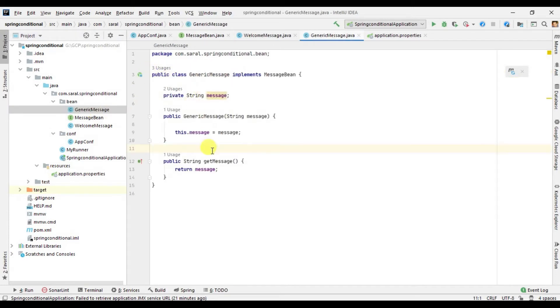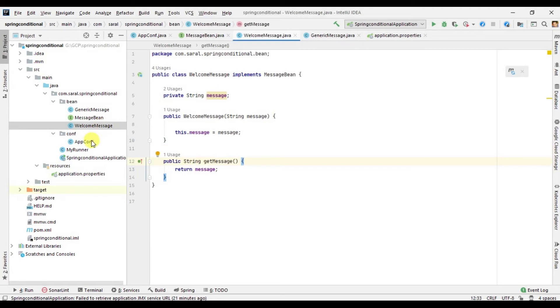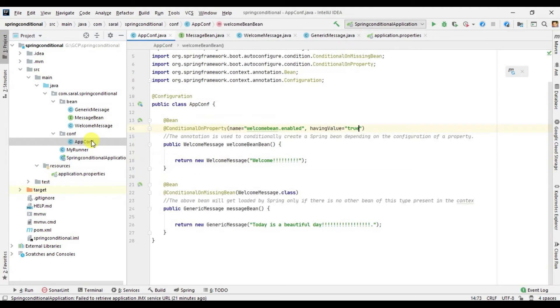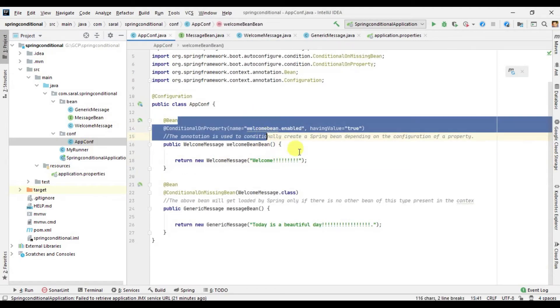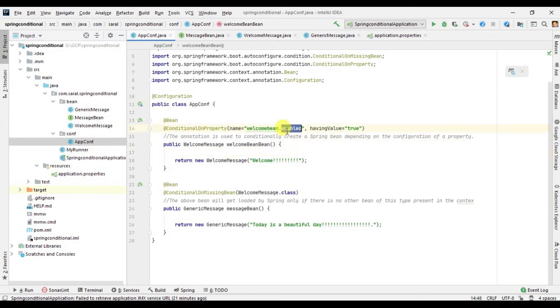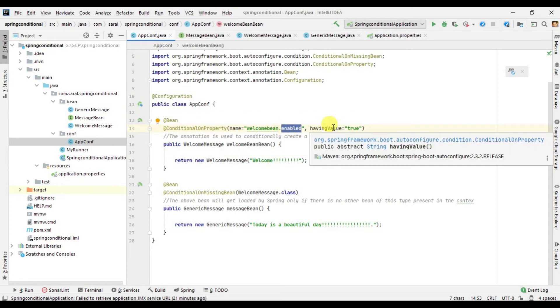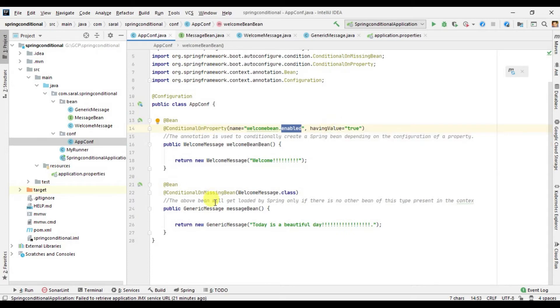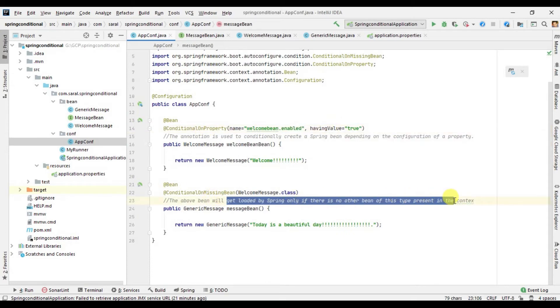Point is, an interface shows you in IntelliJ IDEA 2020 that two implementations are there: one is generic message, one is welcome message. There is a configuration file. Within the configuration file we are reading the property from the property files, customized property, checking the condition is it true or false. There is one more property that says it will get loaded if there is no other bean of this type present in the context.